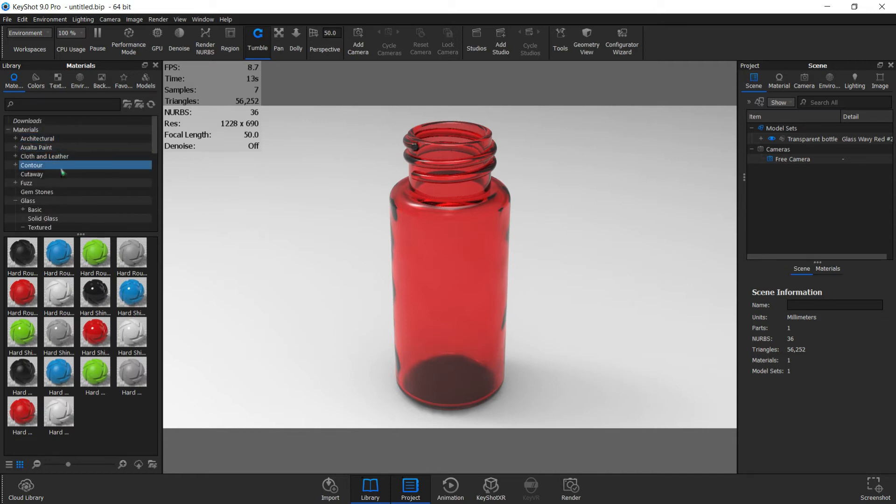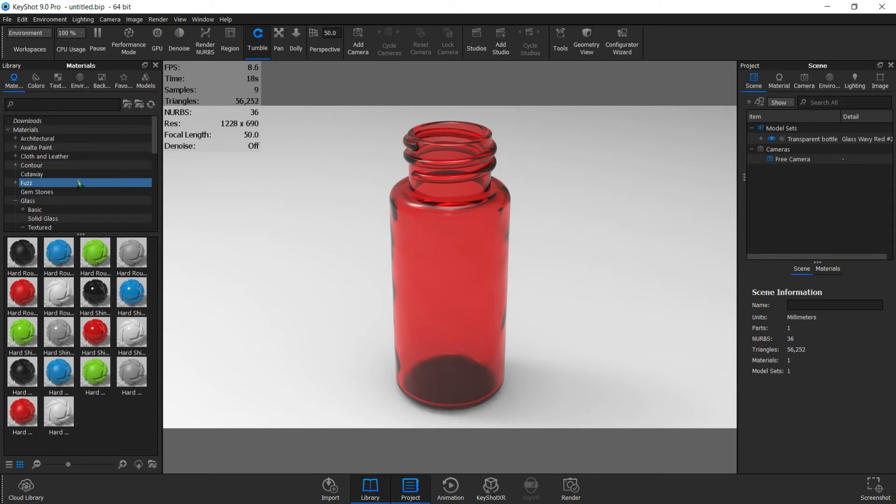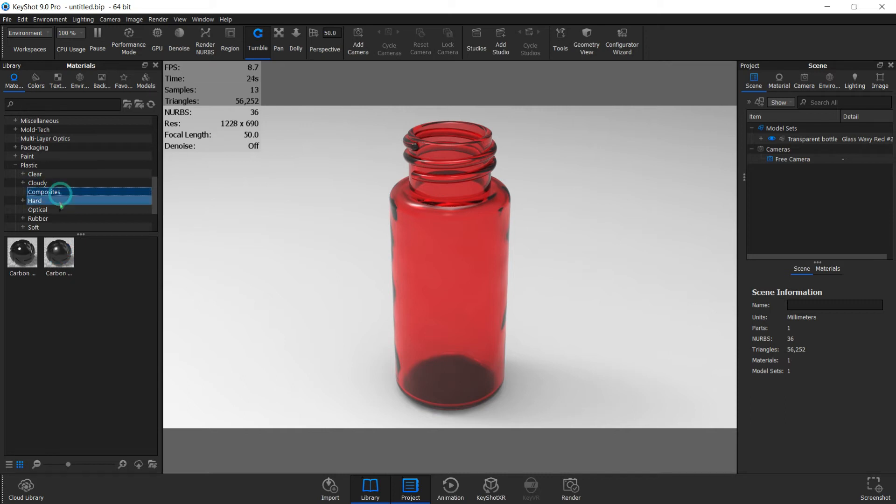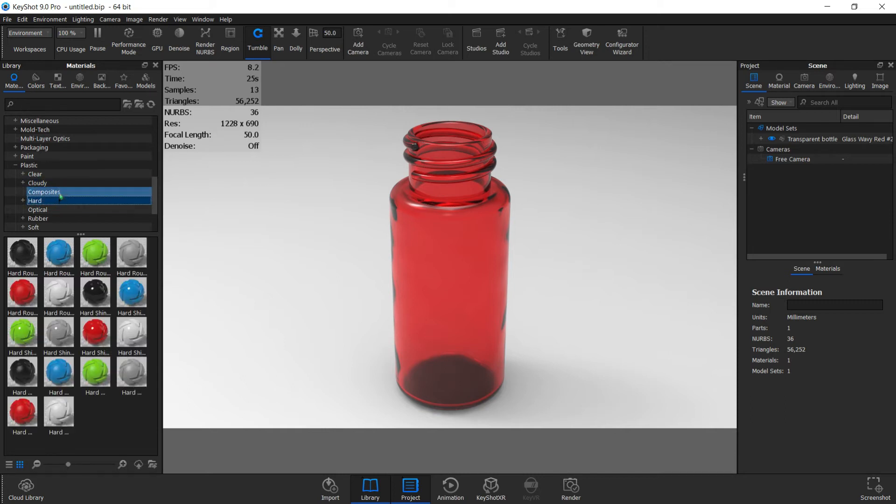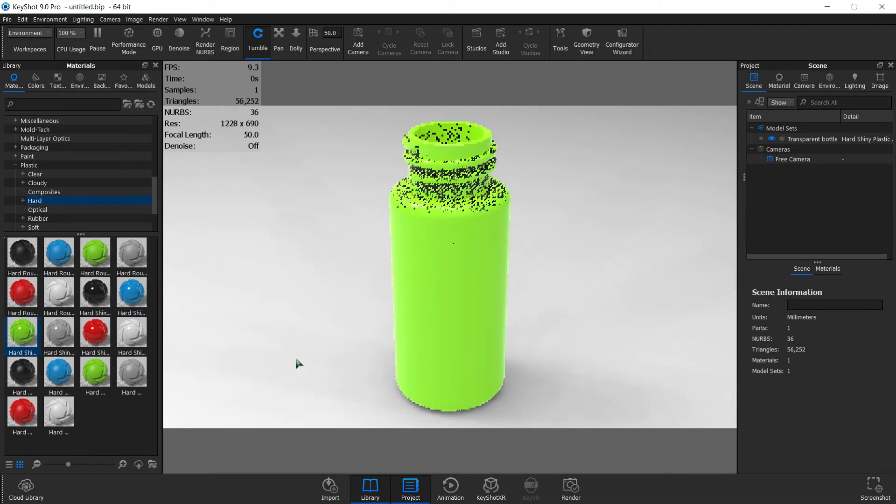You can also choose other materials, but let's go with hard plastic. Maybe a green? Let's try the blue.